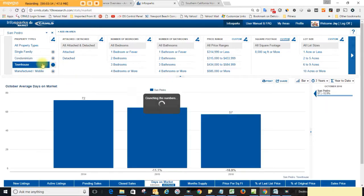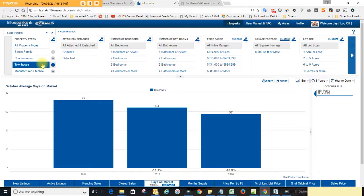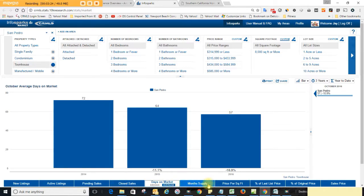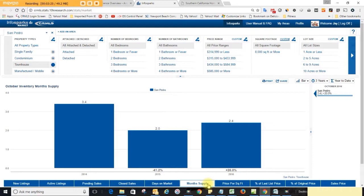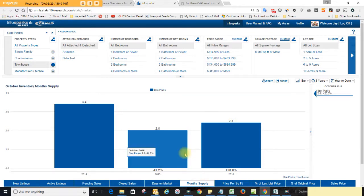How about townhomes, what do you think? 57 days. So townhouses are selling quicker and for more money. Let's go to months of supply. For townhouses we have 2.4 months.